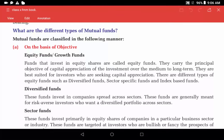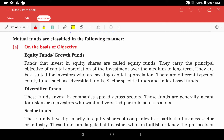Hello guys, welcome back to Be The Toppers. This is Part 2 of Chapter 7: Mutual Funds for Class 10th FM. Part 1 has already been covered, so if you haven't seen it, please watch that first. In this video, we will cover two topics: the different types of mutual funds on the basis of objective and flexibility, and the different investment plans that mutual funds offer.